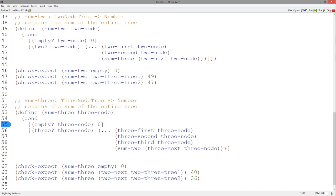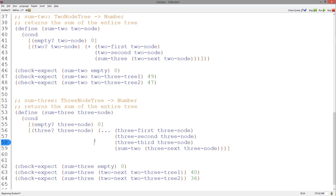Plus can take multiple inputs, not just two. Similarly, in the sum3 function, we have three numbers returned by the accessor functions.